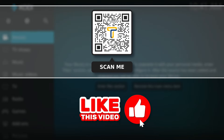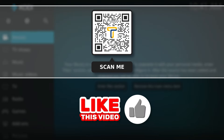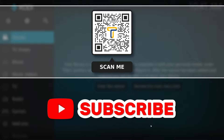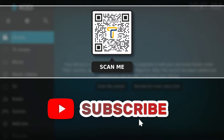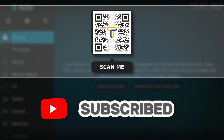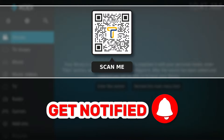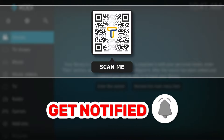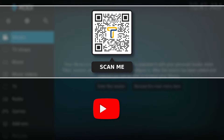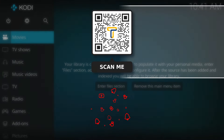If you enjoyed this video, don't forget to subscribe, hit that thumbs up button, and turn on notifications from this channel so you don't miss any of my latest videos.